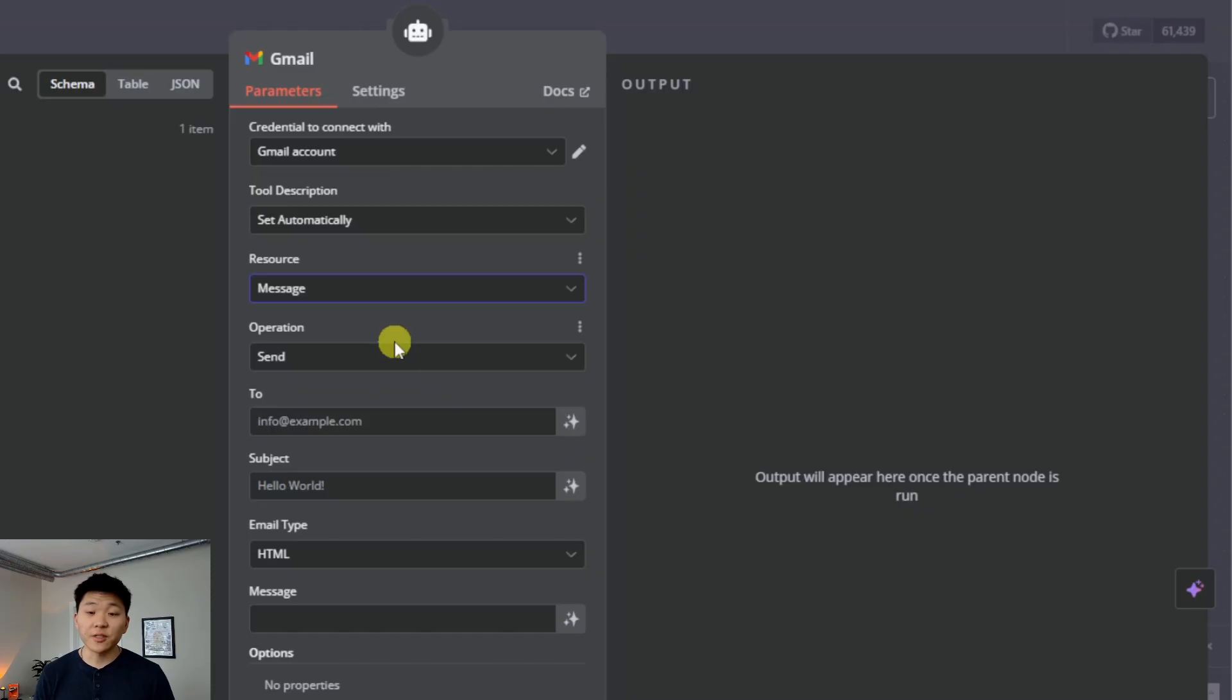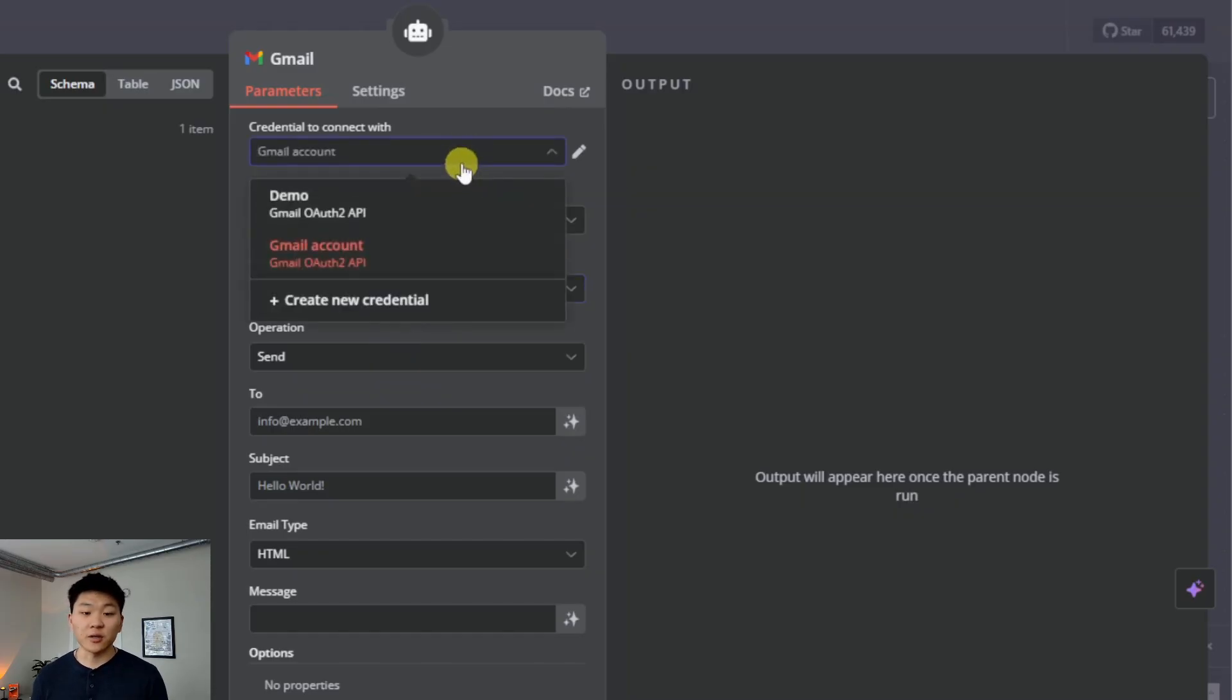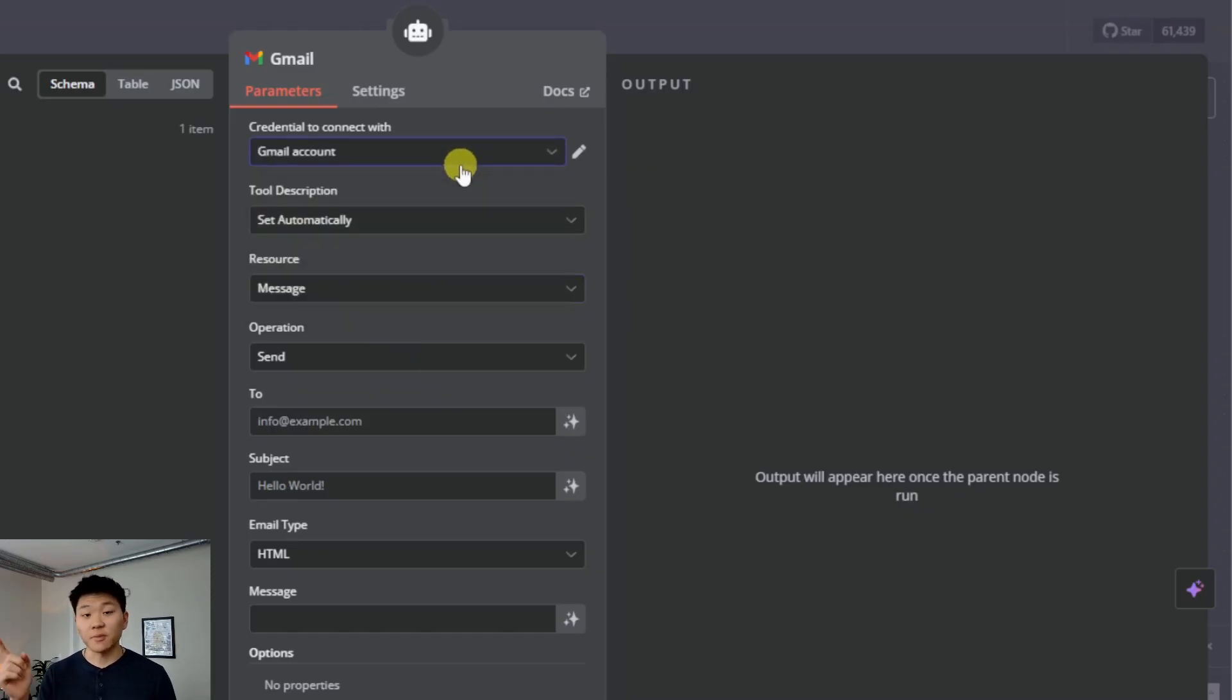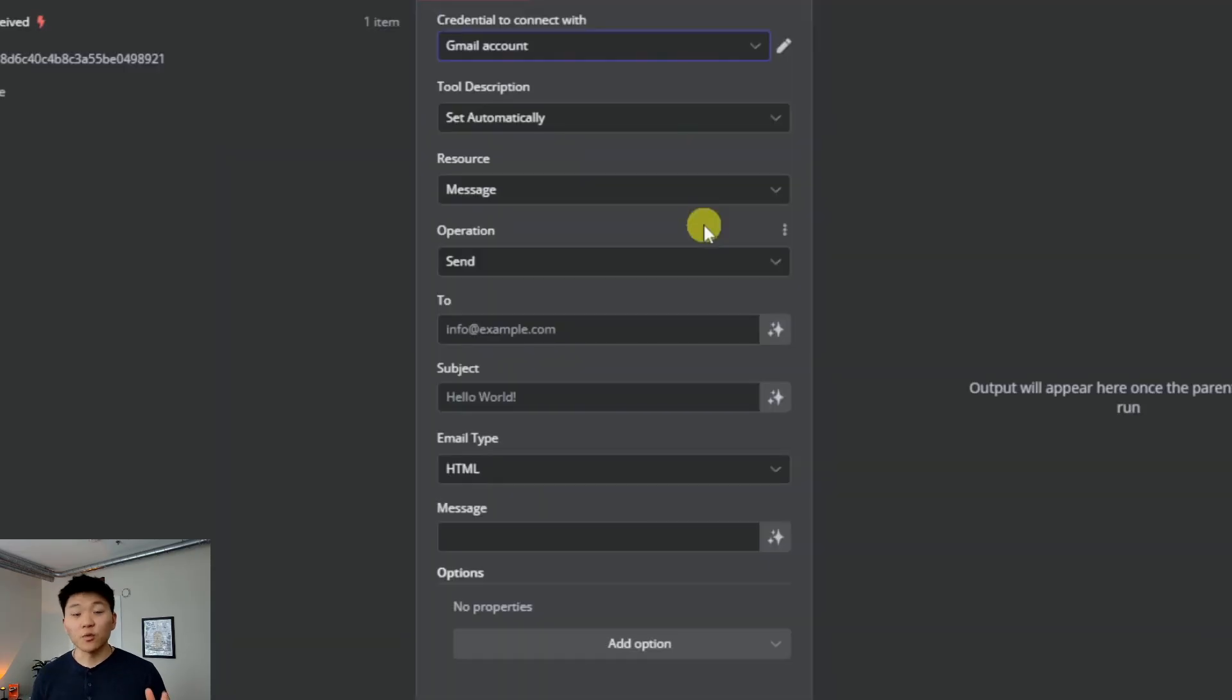We're going to grab Gmail, and then we can see we're going to set up our resource as a message and we're going to be sending a message. By the way, if this is your first time, you're going to have to connect your Gmail using a credential.